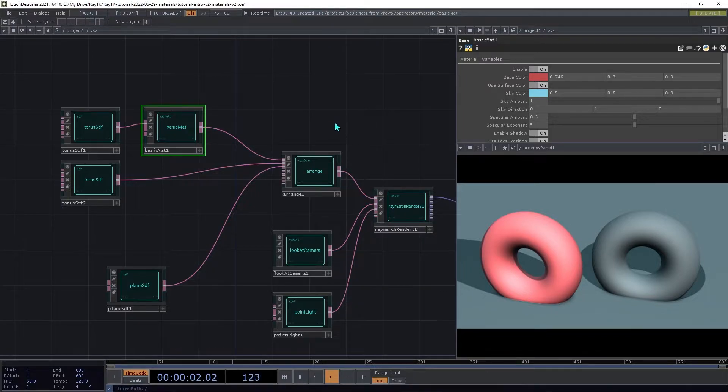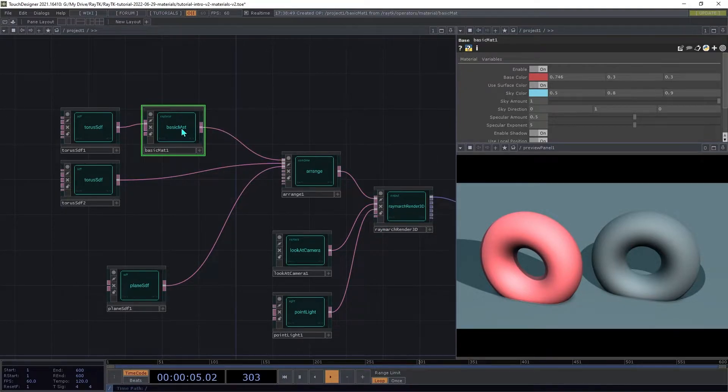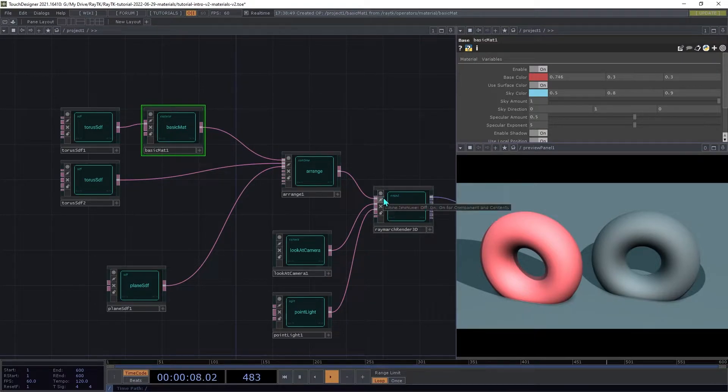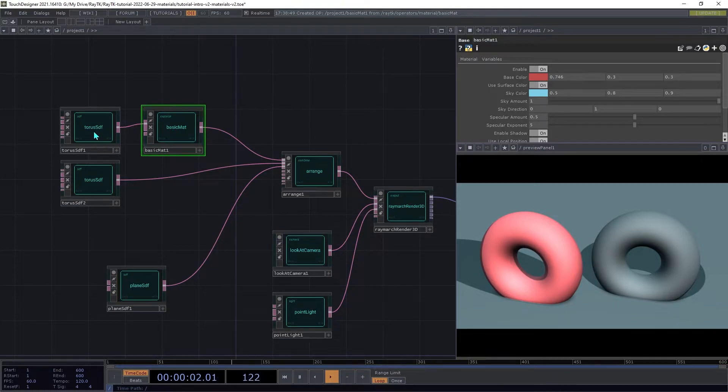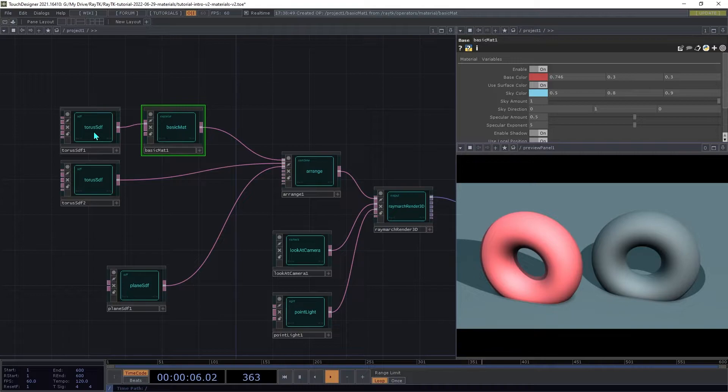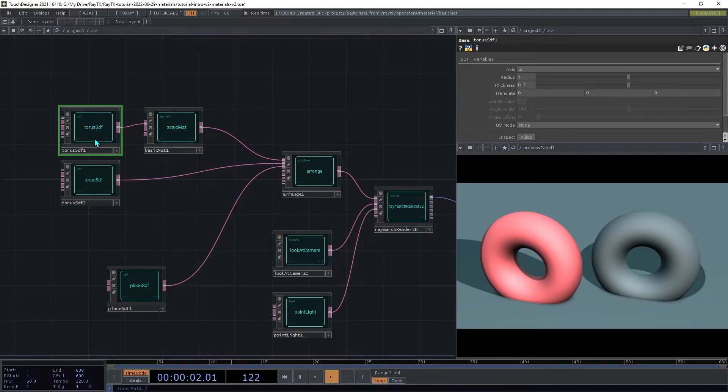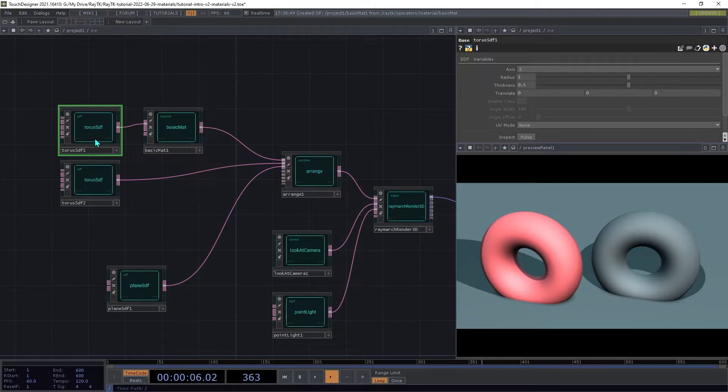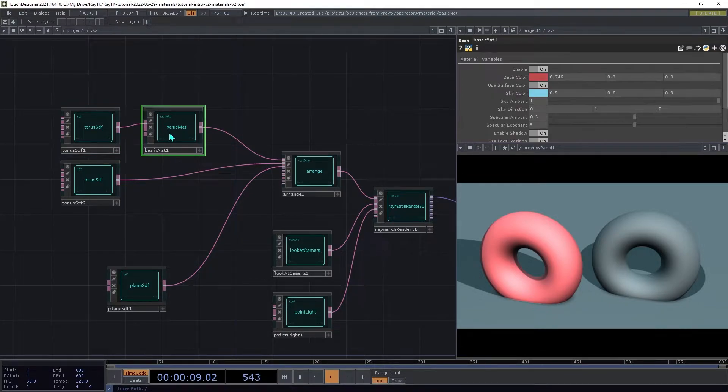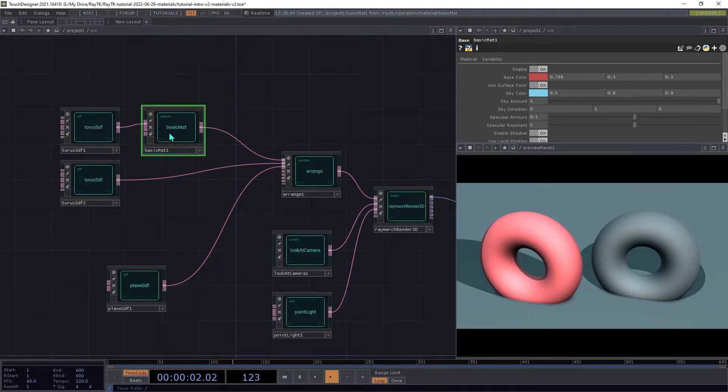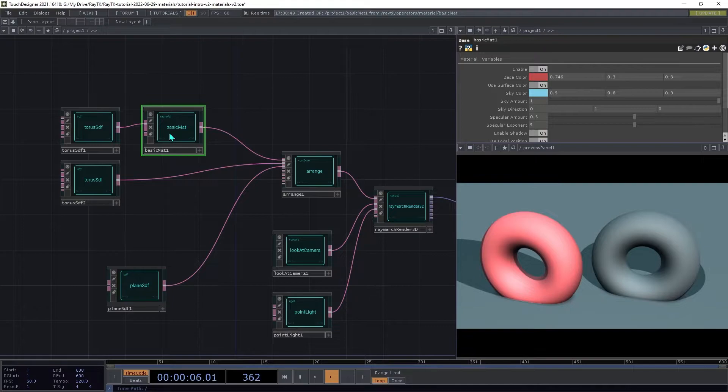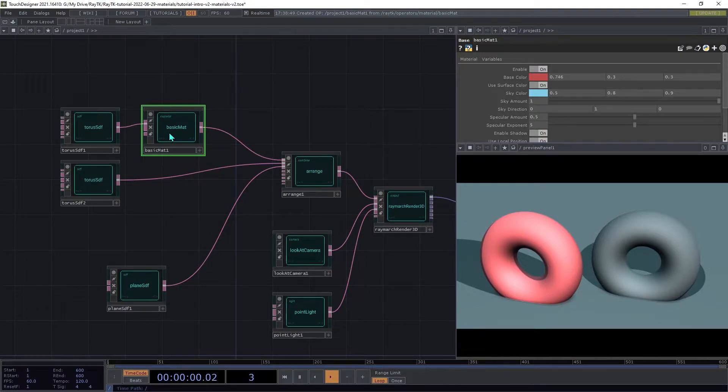For purposes of this example, let's pretend that the arrange isn't there, and it's just the first torus and the basic mat. When the renderer asks its input, in this case the basic mat, about a point in space, the basic mat turns around and asks its input, in this case the torus, about that same point in space. The torus does its calculations and comes up with information about the surface, including how far away it is, as well as some other properties. It passes that answer to basic mat, and then basic mat takes that answer and modifies it, adding a note that says, by the way, when you're trying to figure out a color for this surface, check back with me and I'll help you out.